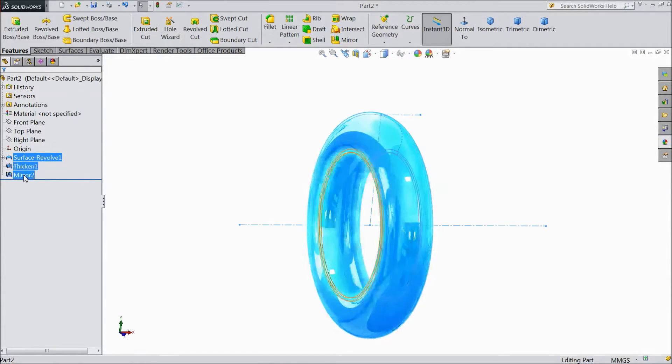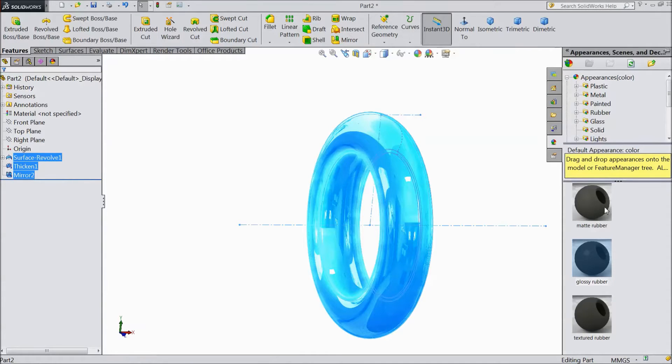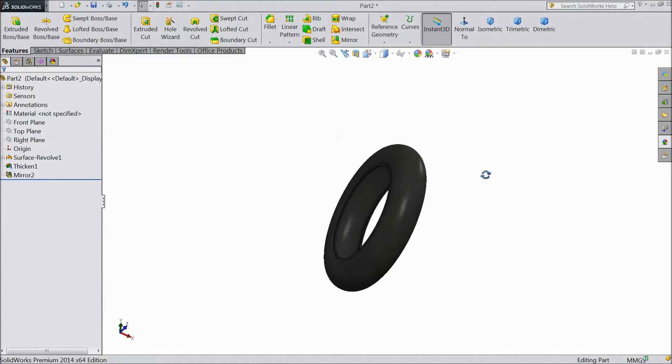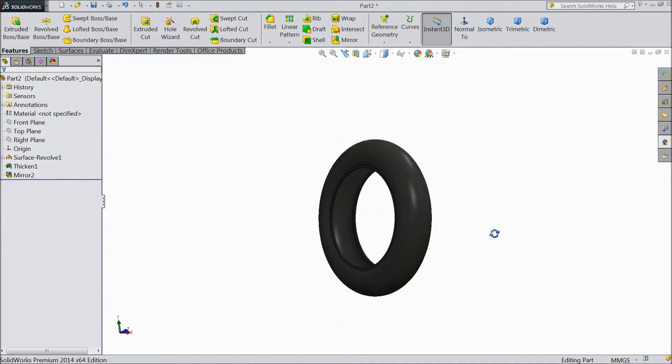Now assign rubber — glossy rubber. Click OK.